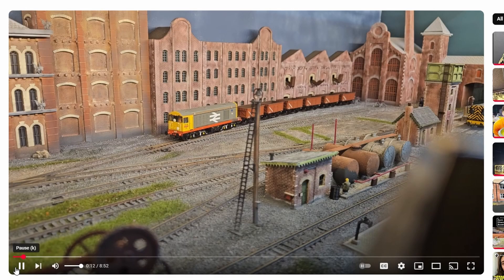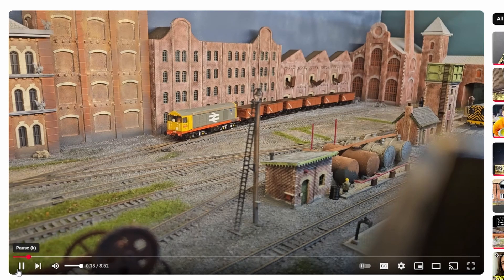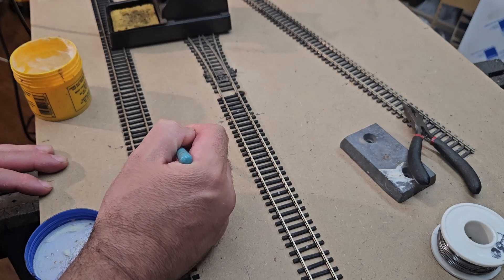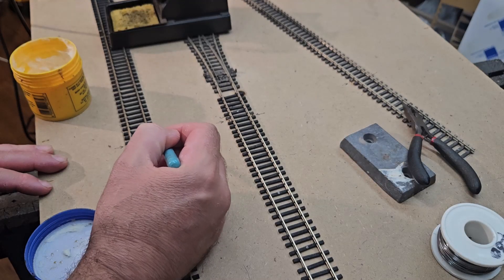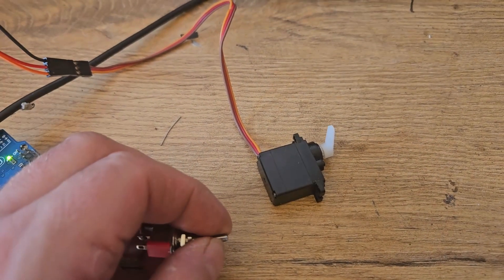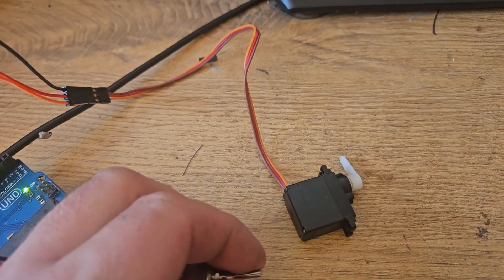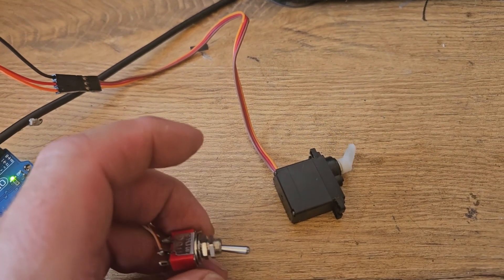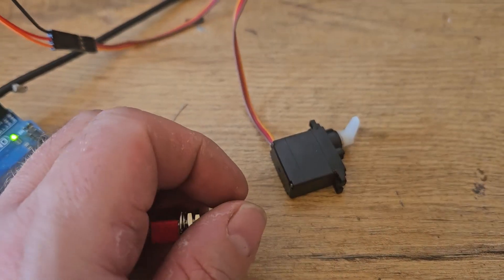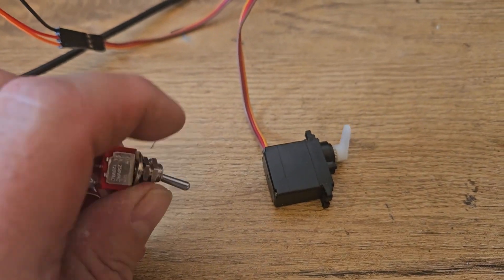It's been a huge morale boost in preparing this week's video. On this week's video I'm going to show you how I did the layout wiring, along with the DCC system that I chose to use, and finally how I used servos to control my points. So with all that said, let's get back to the layout.